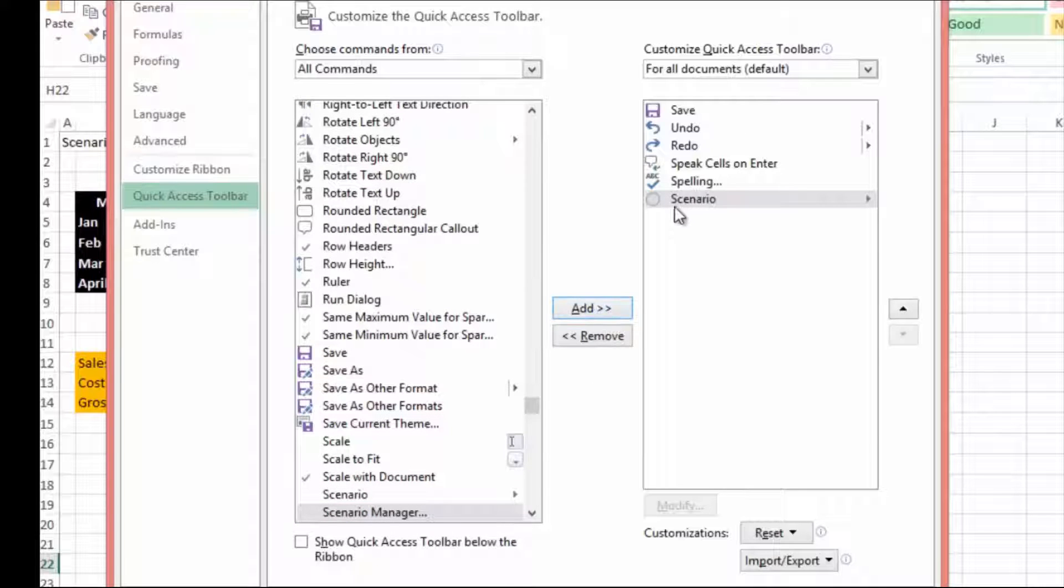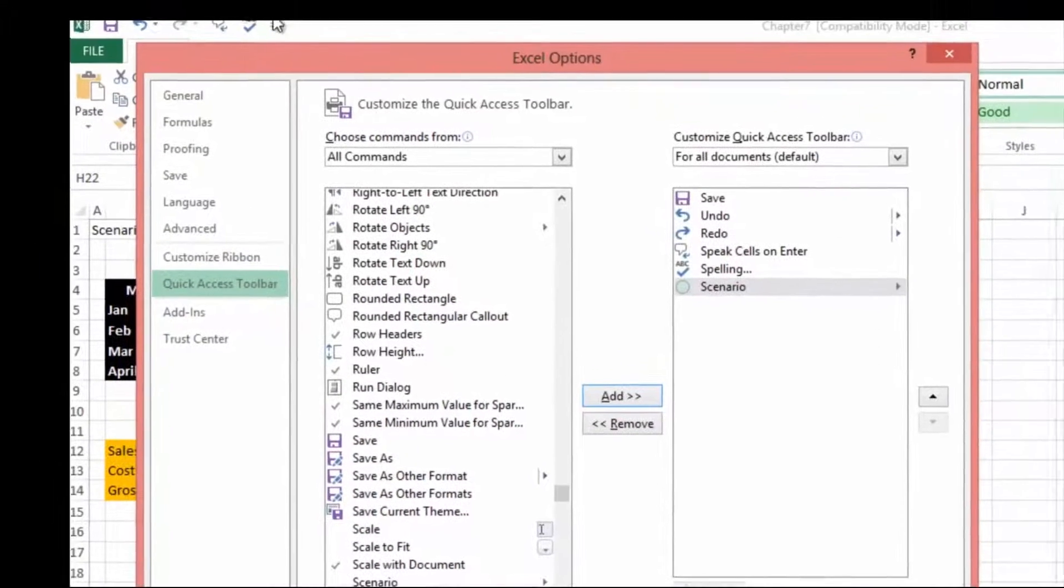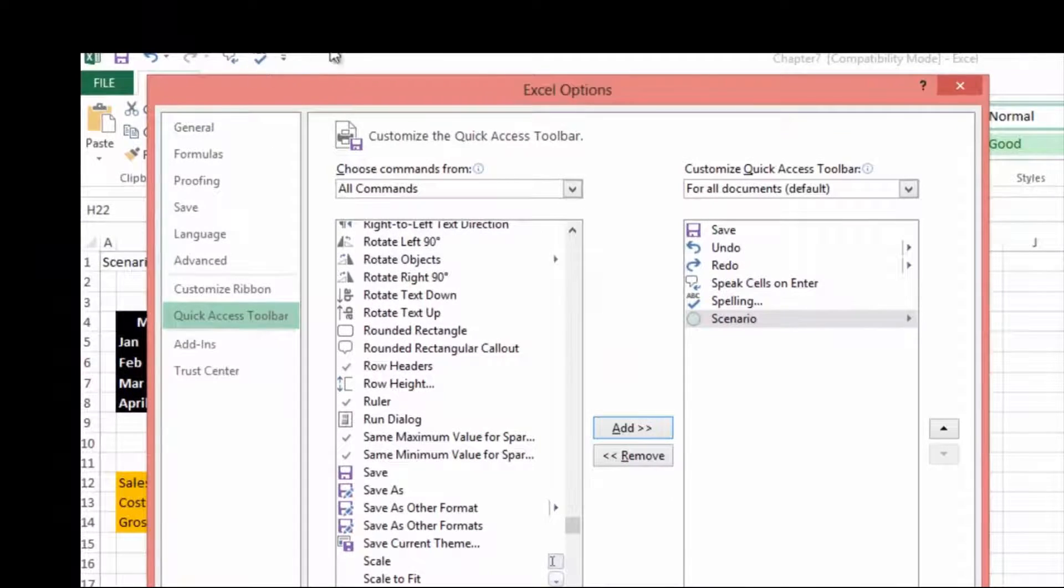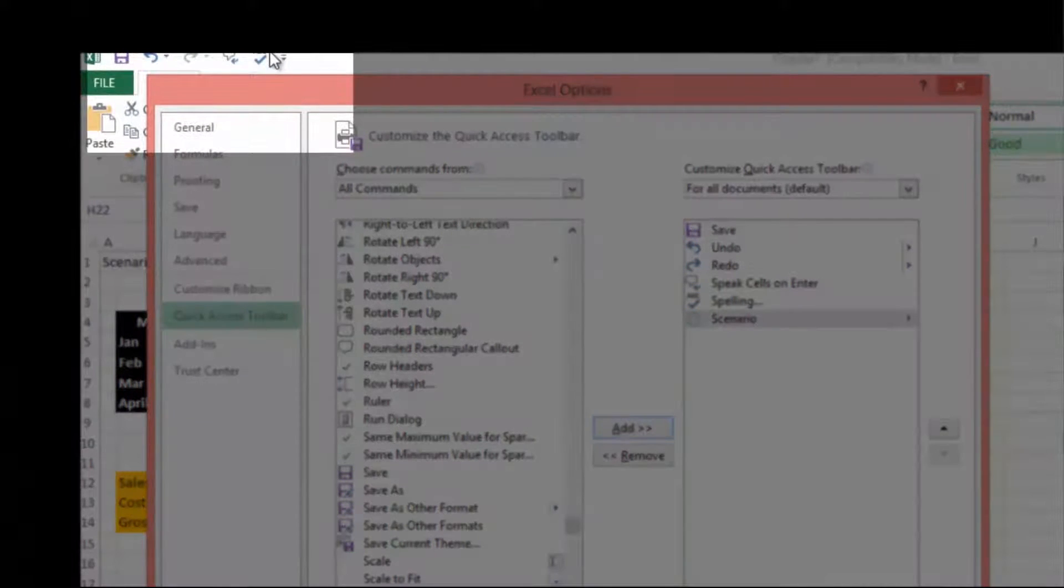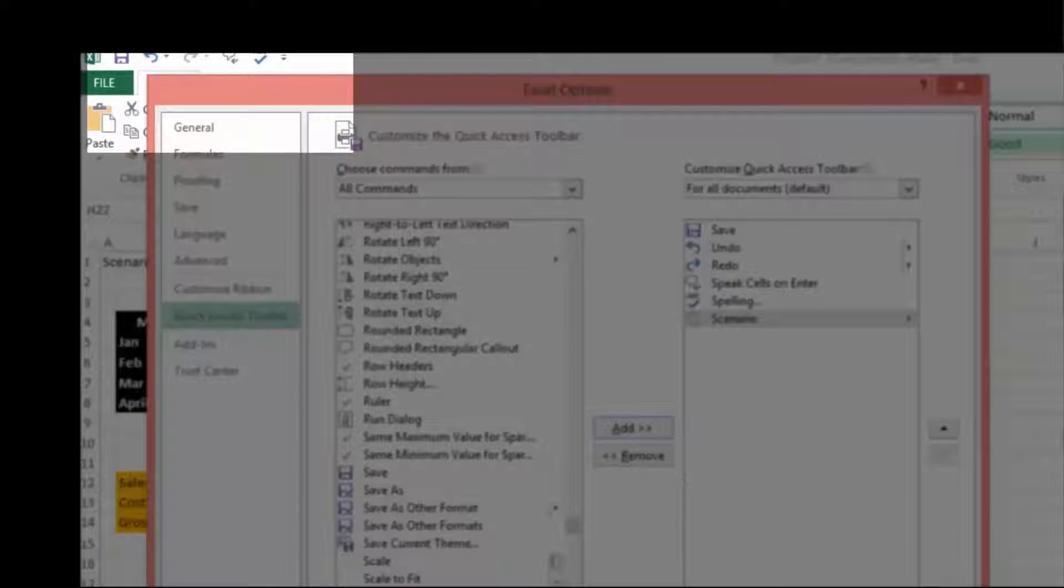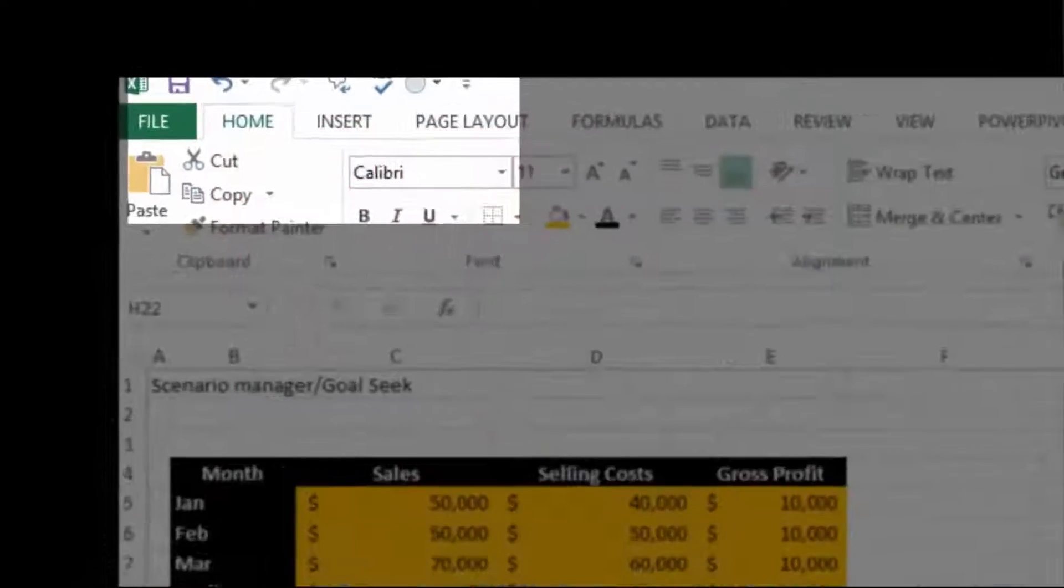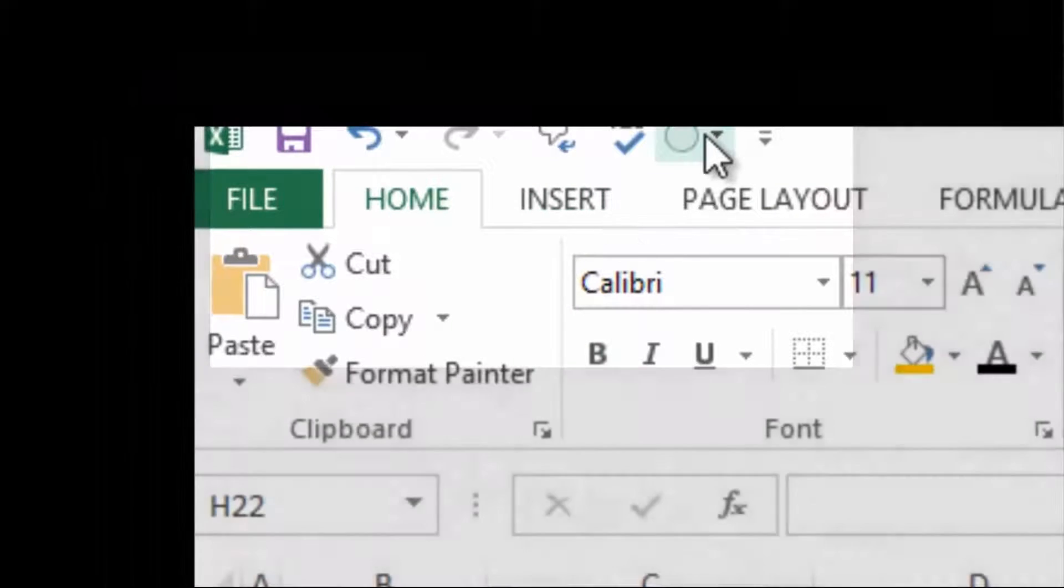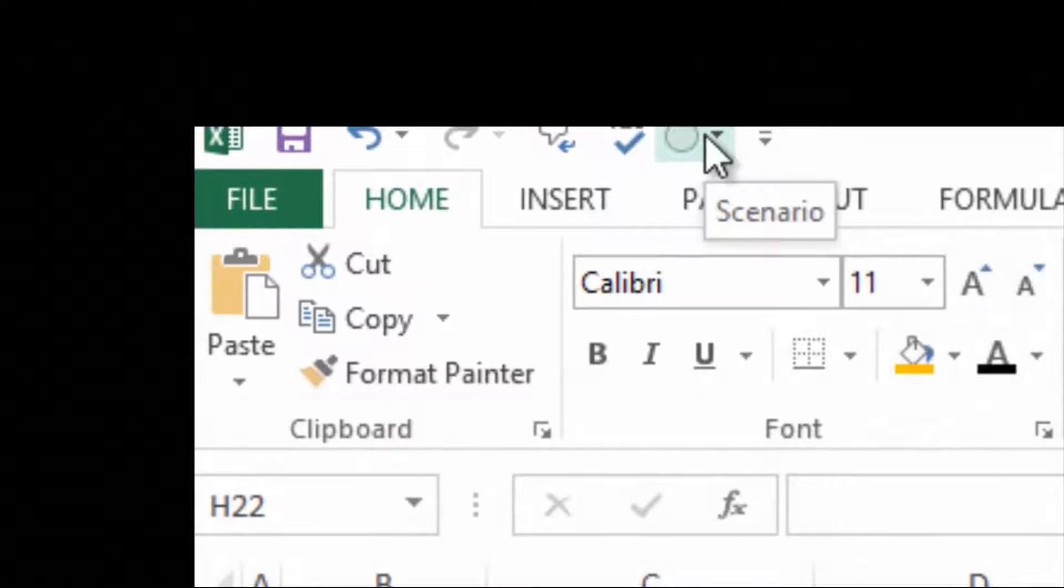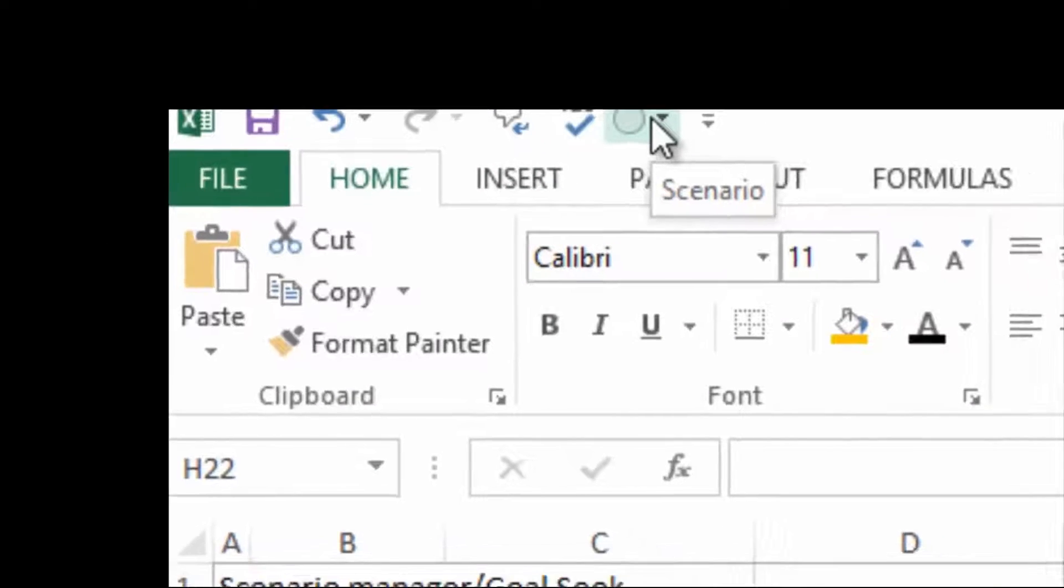When we add it in you will see a round circle being added to our Quick Access Toolbar. Select OK and this has now been added to our Quick Access Toolbar.